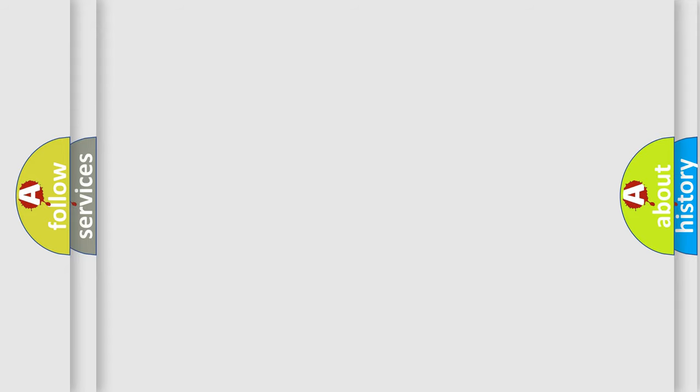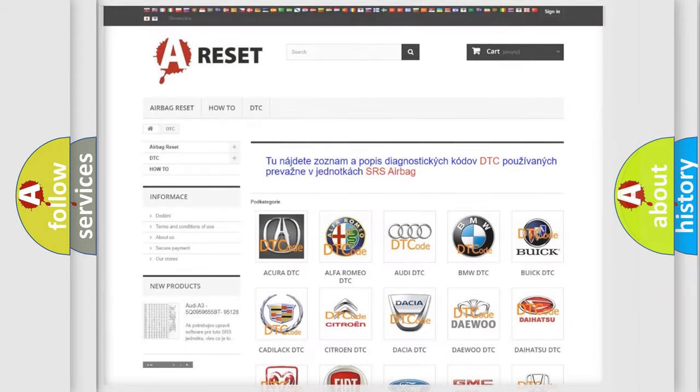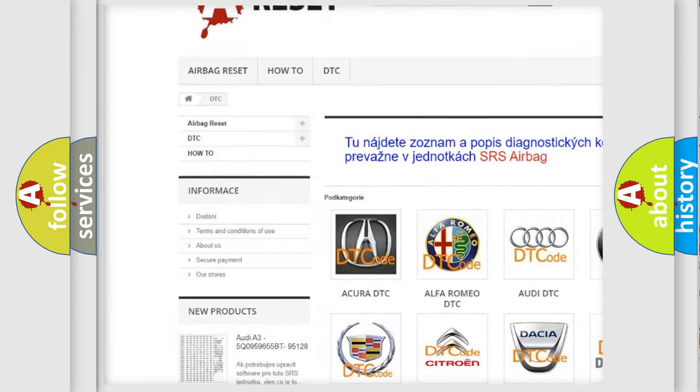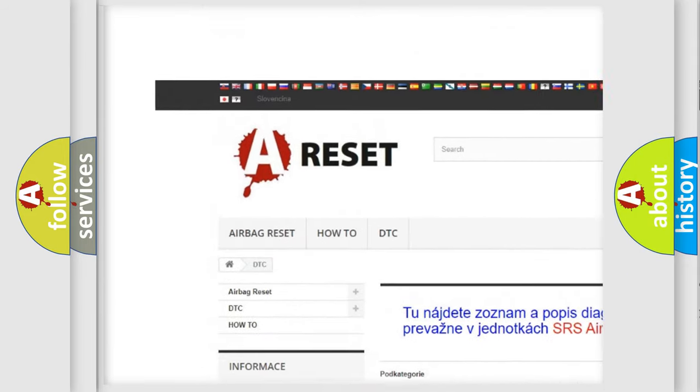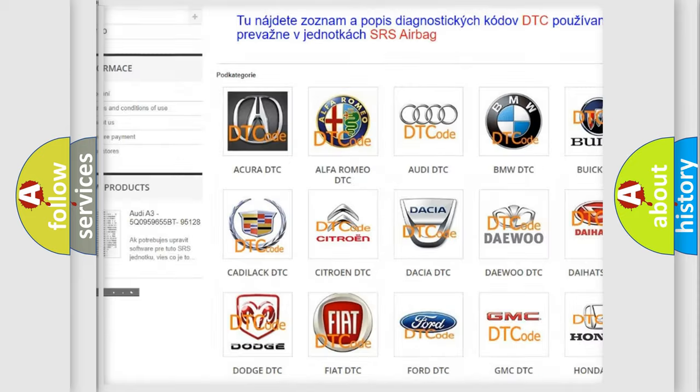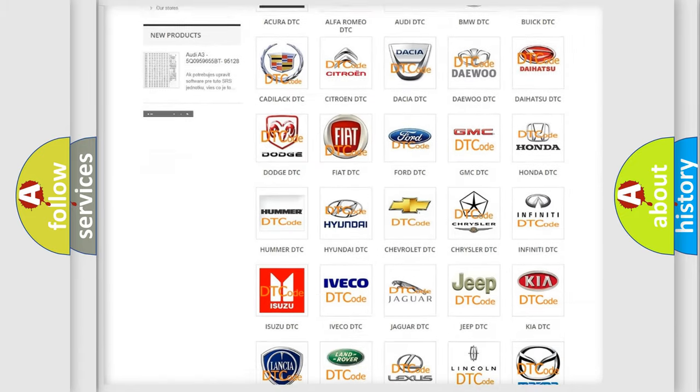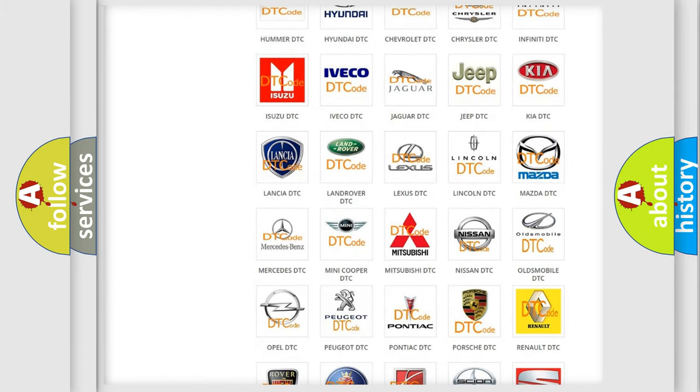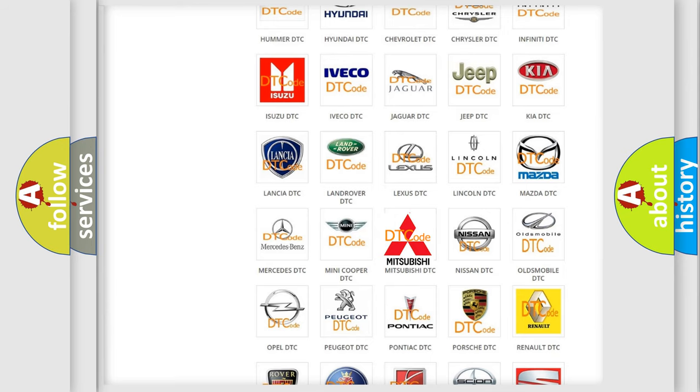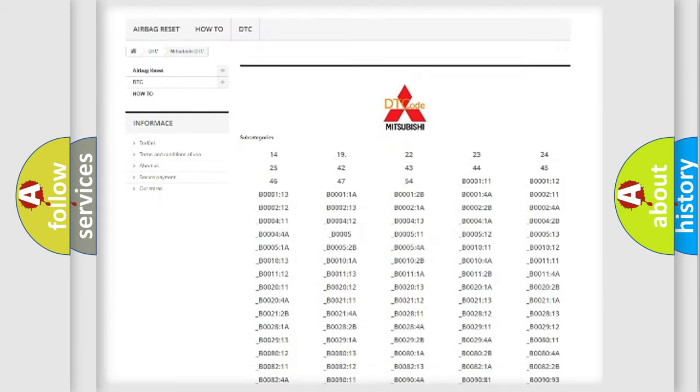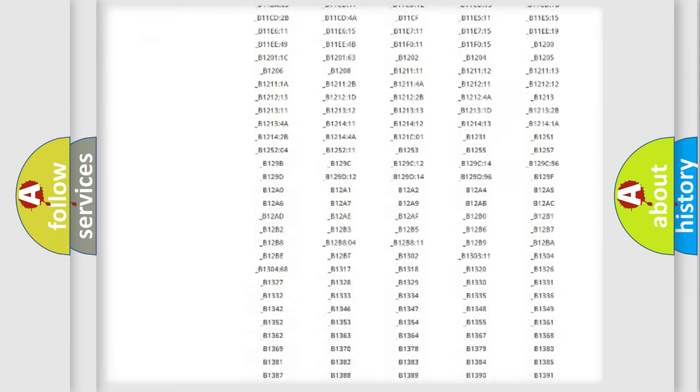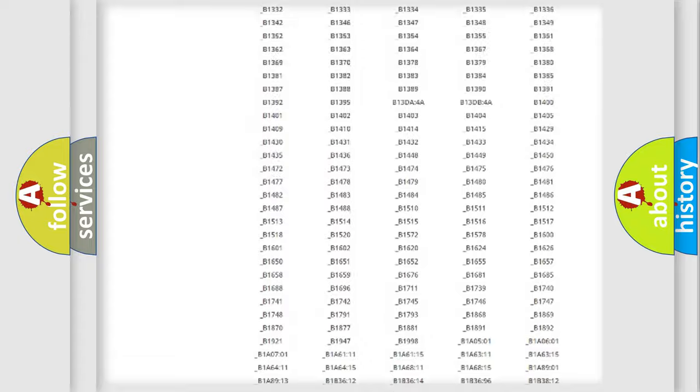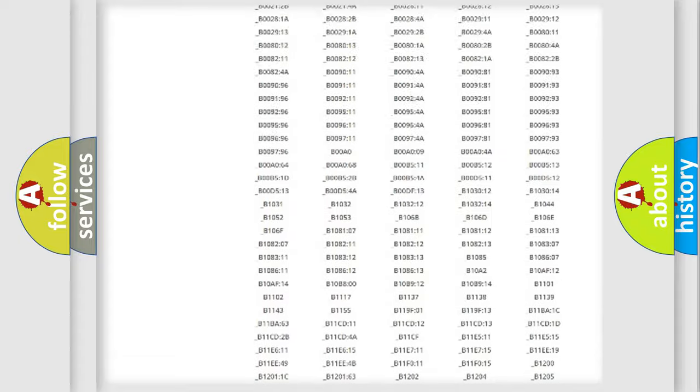Our website airbagreset.sk produces useful videos for you. You do not have to go through the OBD2 protocol anymore to know how to troubleshoot any car breakdown. You will find all the diagnostic codes that can be diagnosed in